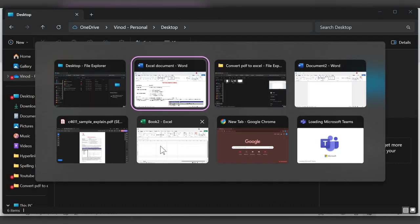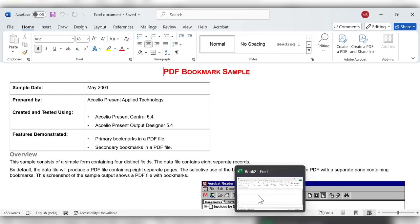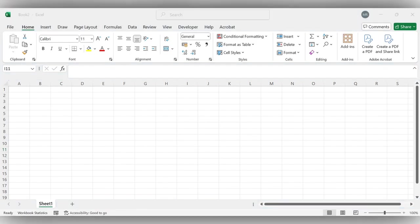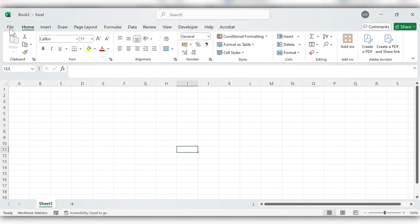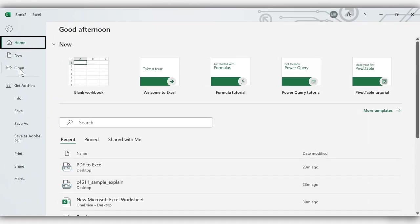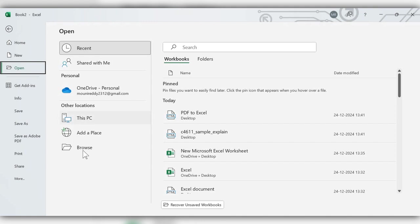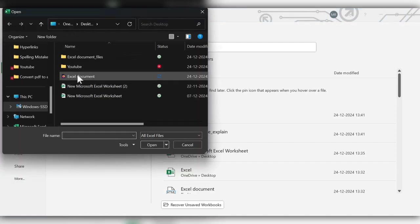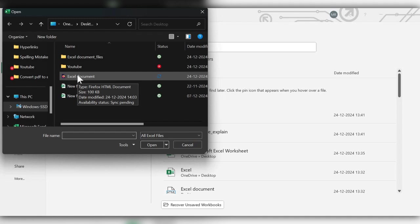After this, go to Excel file, File, then click on Open, Browse, select the new file just created with HTML file format, click on Open.